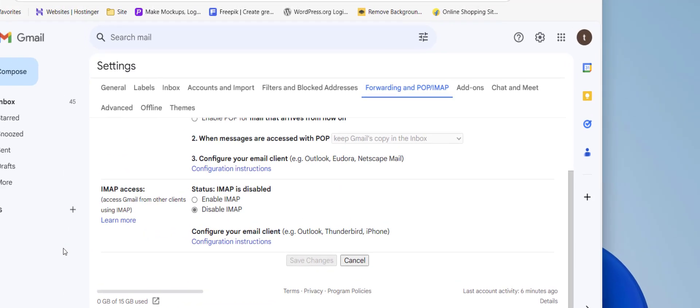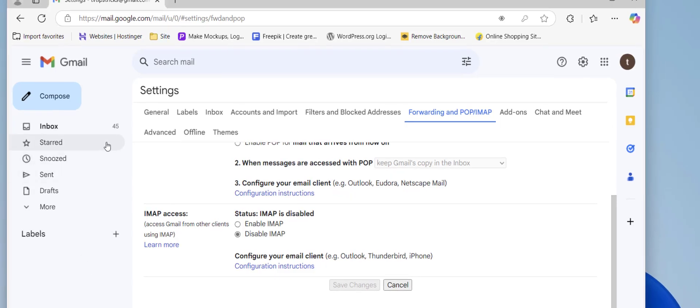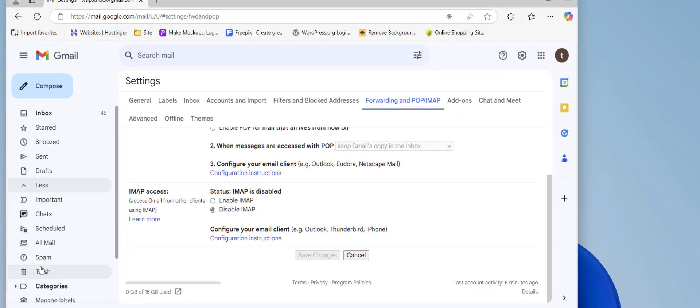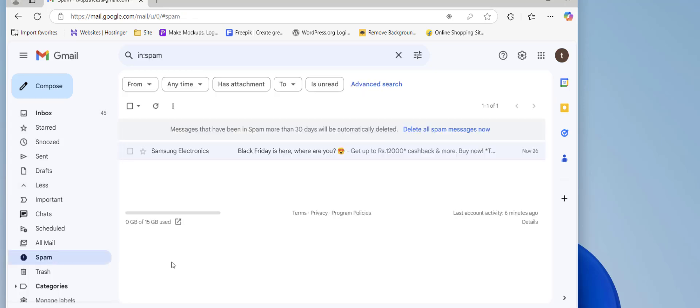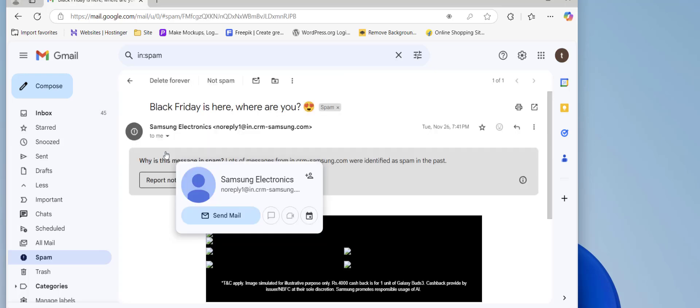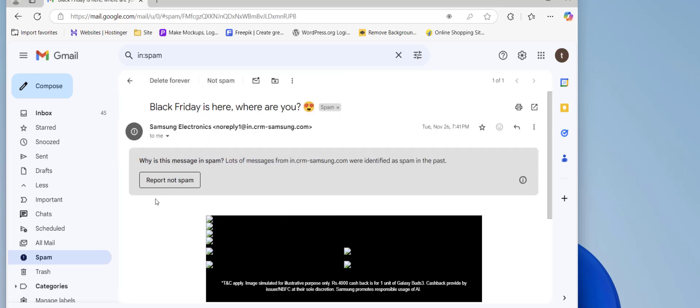If you're still facing problems, then go to More here and then go to Spam. Check whether the email is in the spam. If you think your email is in the spam, just click on this email and click on Report Not Spam. This will remove your email from the spam.